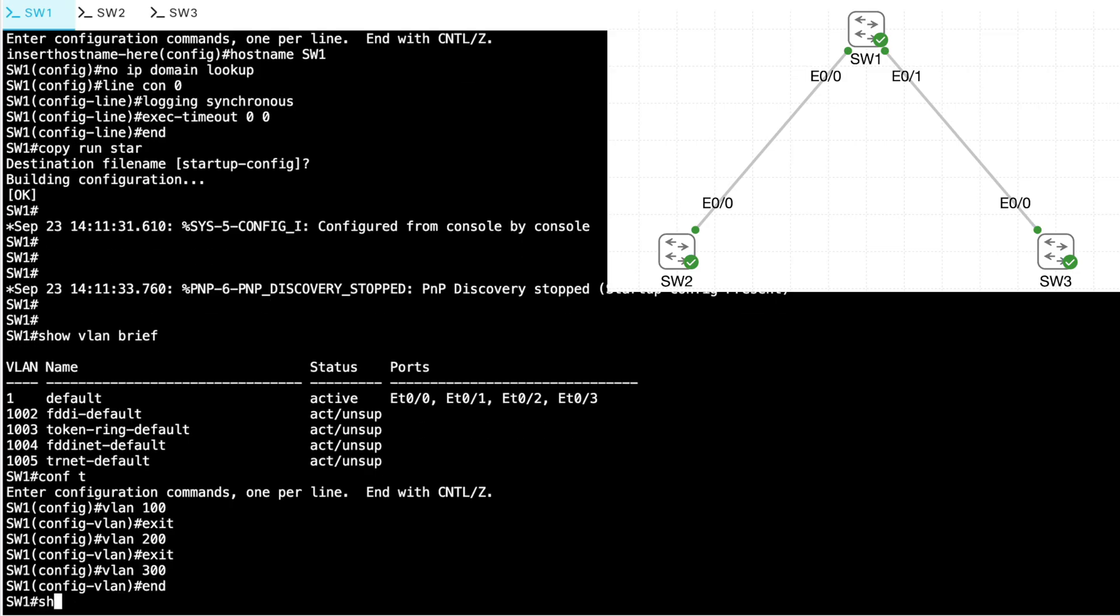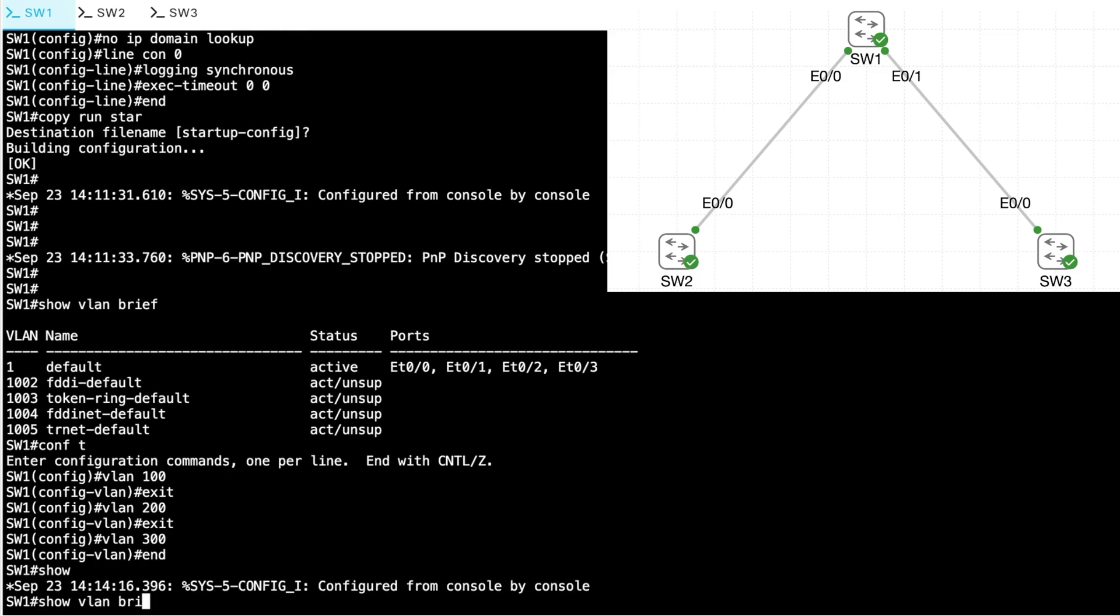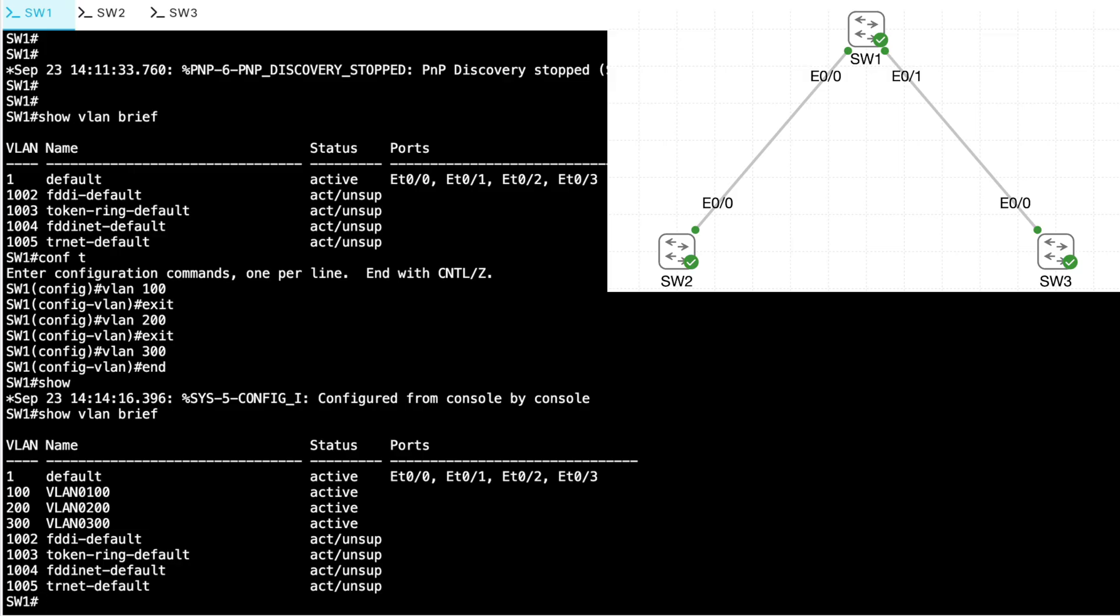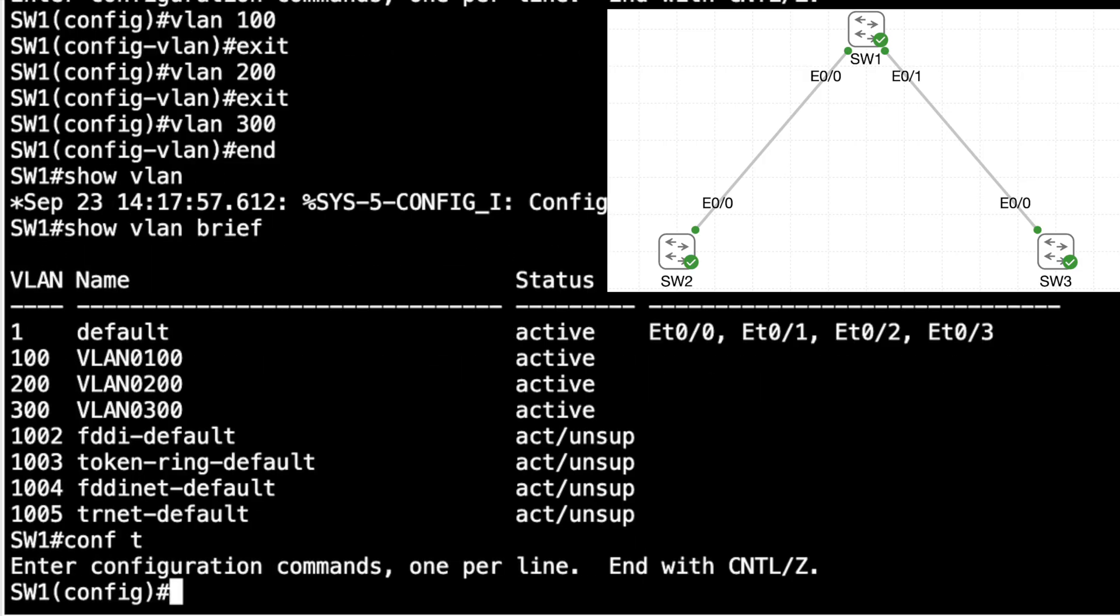So now, if I do a show VLAN brief, I've got these four VLANs that we can experiment with: VLANs 1, 100, 200, and 300. Now, let's configure Interface Ethernet 0.0 on SW1. That's the interface going out to SW2. Let's configure that as a trunk port.